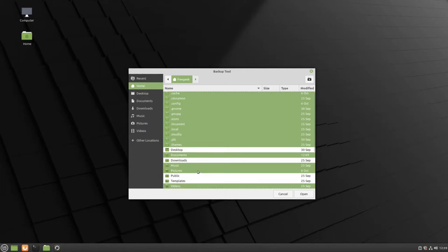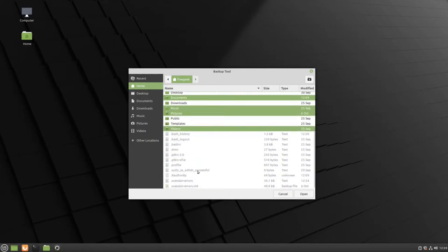There are more folders, so you can scroll down and look and see if there's anything that you want to make sure to save. When you have everything selected that you want to be backed up, click Open.